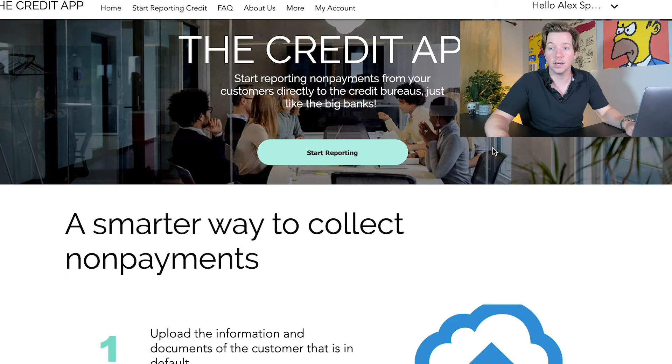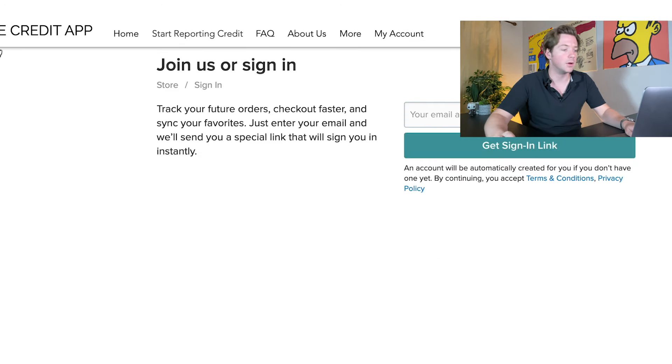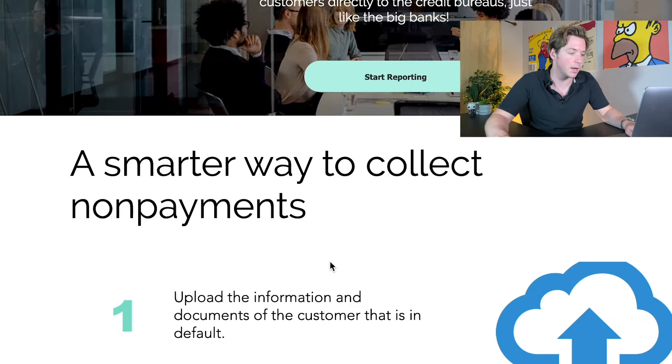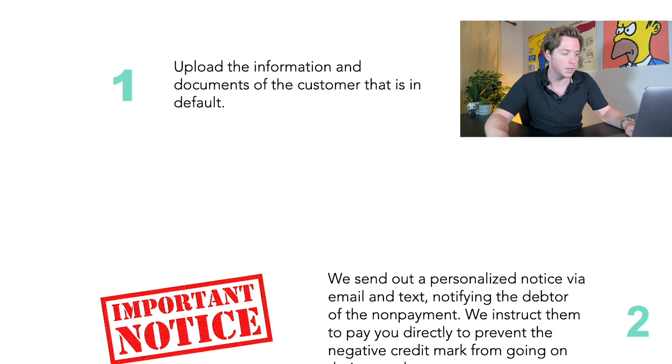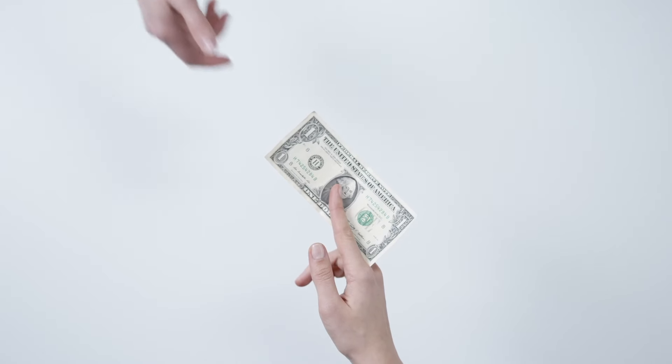So let's go over to the credit app and I'll show you this. You can see here that you can easily report people. We'll just go to start reporting. The credit app bills themselves as a smarter way to collect non-payments. Basically, you just upload the information and the documents of the customer that's in default — customers that have failed to pay you — and you can report them to the credit bureau. The reason why you'd want to do this is when you report a client to the credit bureau, they might actually pay you.